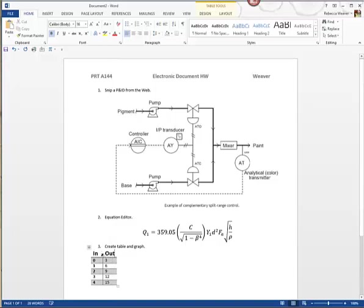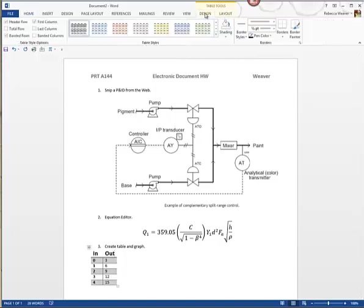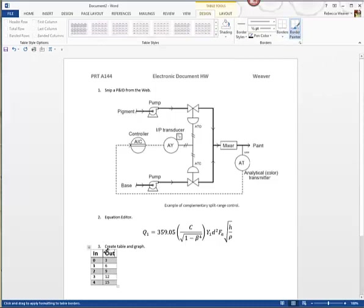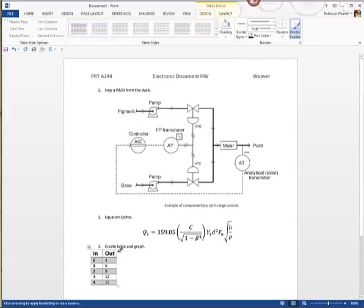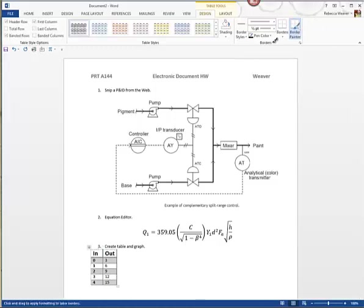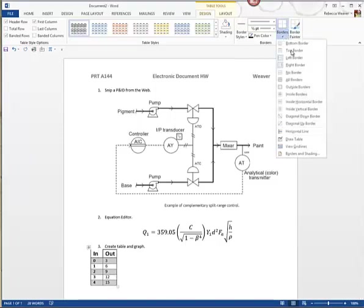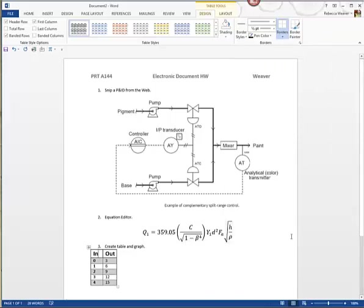I kind of want my table not to be so spread out because it doesn't look good, so I'll adjust it. If I want a line somewhere in the table I can go to Table Tools > Design, choose the Border Painter, and just paint borders where I want them — around the outside, for example. It can be finicky, but there are a variety of ways to do this.